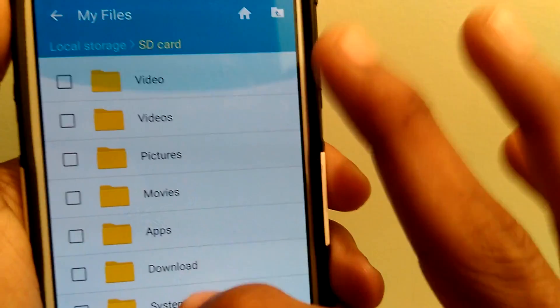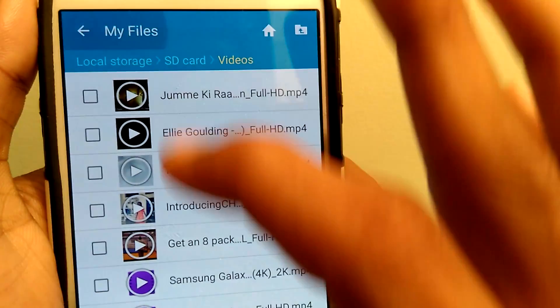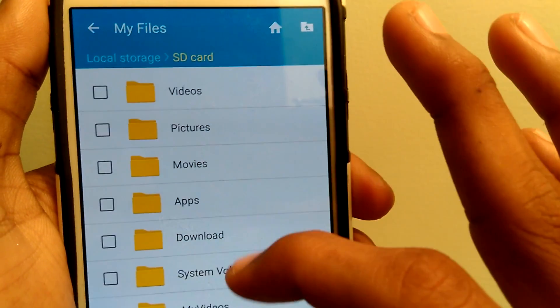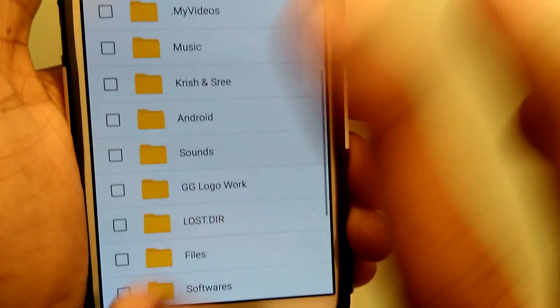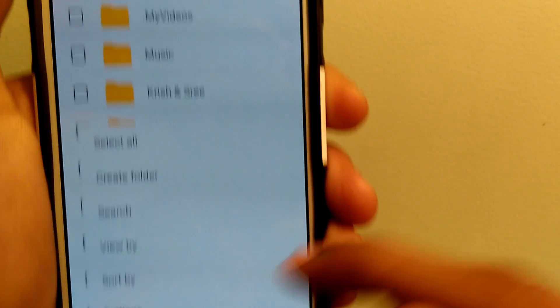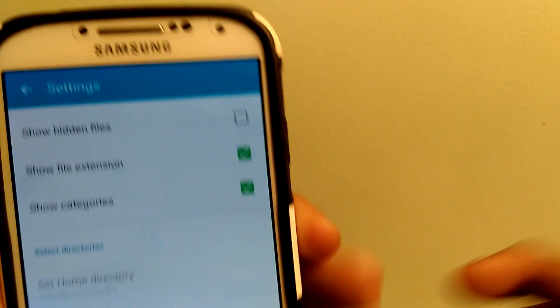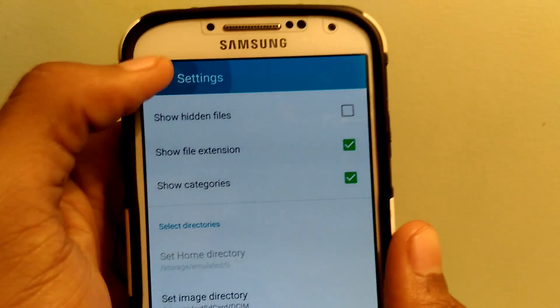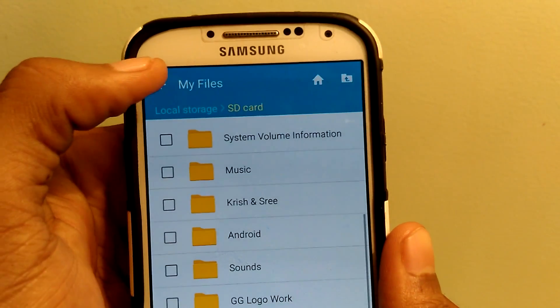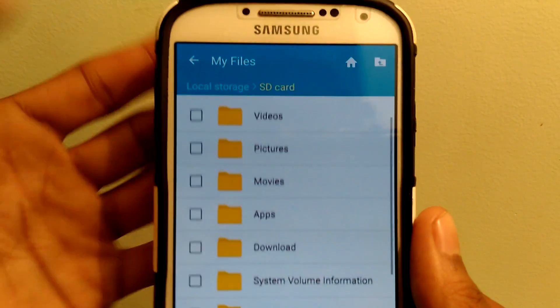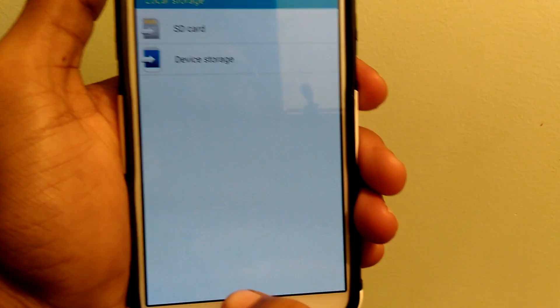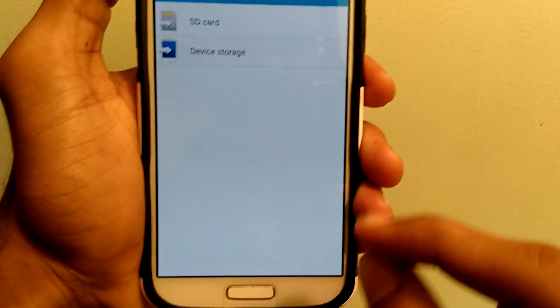And again, if you want to hide all the dotted files, go back to settings and uncheck show hidden files. Guys, I also made a video about how to enable gestures to your smartphone if you're interested.